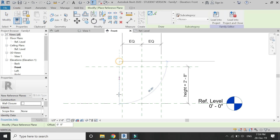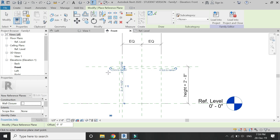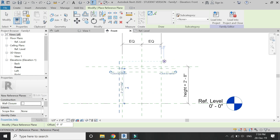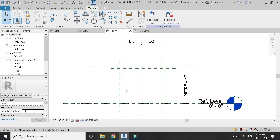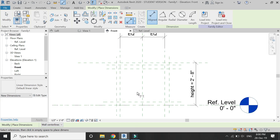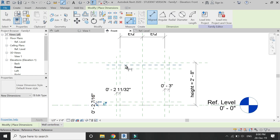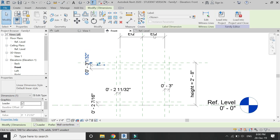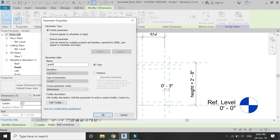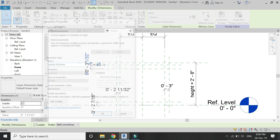Now add some more reference planes as shown in this video, and also assign dimensions among these reference planes. Assign the parameter of cabinet top thickness to this dimension.